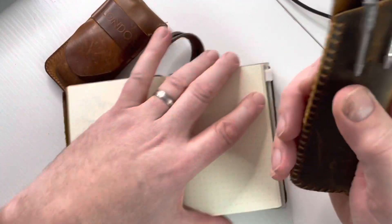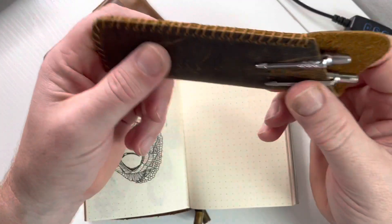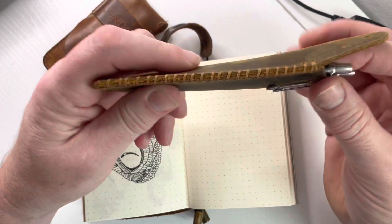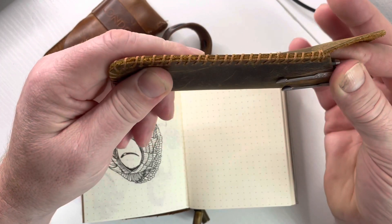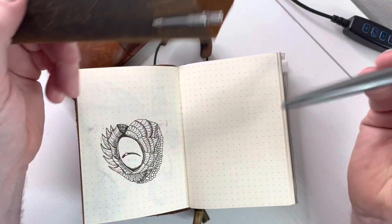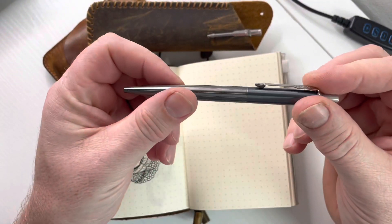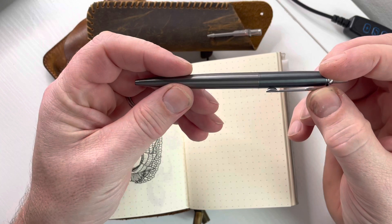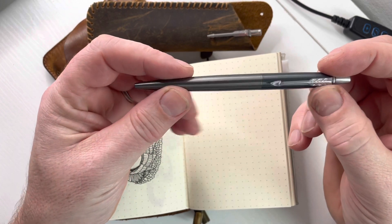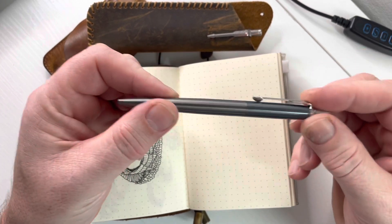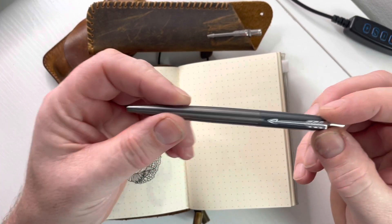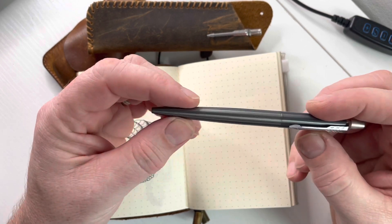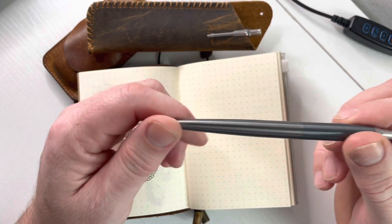So I thought I'd go with a ballpoint pen and for that I've chosen the, I would say iconic, Parker Jotter. I've gone for an Oxford pinstripe.